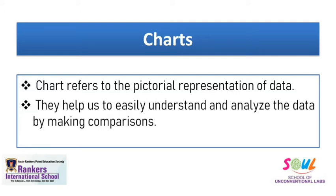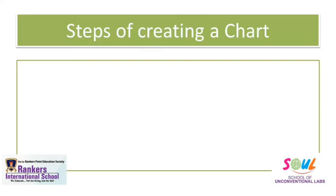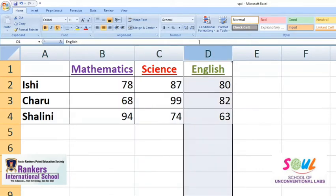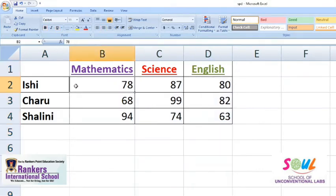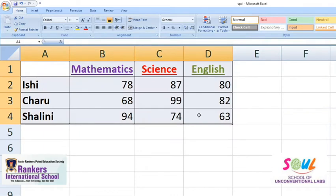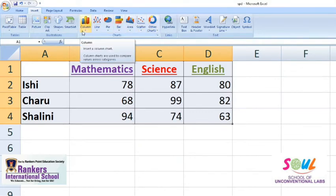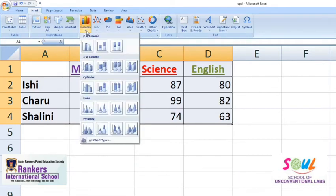Now the question arises, how can I create a chart? So let's quickly go through the steps of creating a chart with an example. Suppose you have a spreadsheet where 3 students' marks in math, science, and English are represented. The first step is to select the cells. You can select your data, then in the Insert tab, there is a group called Charts. In my case, I am using the column category.